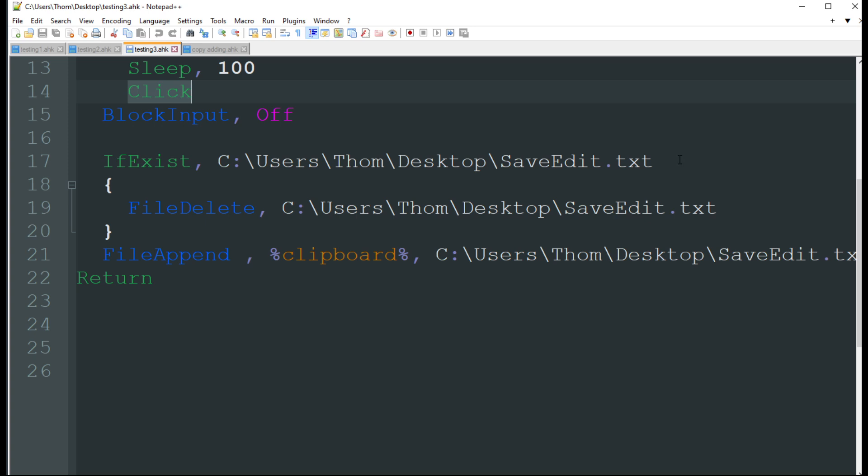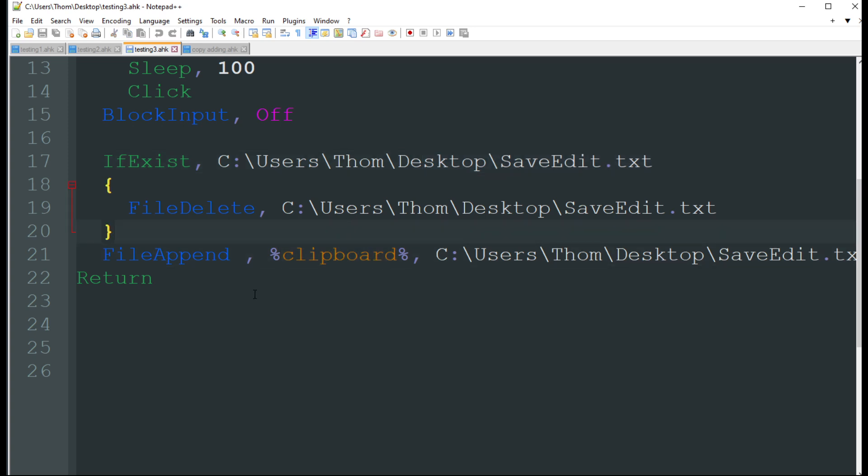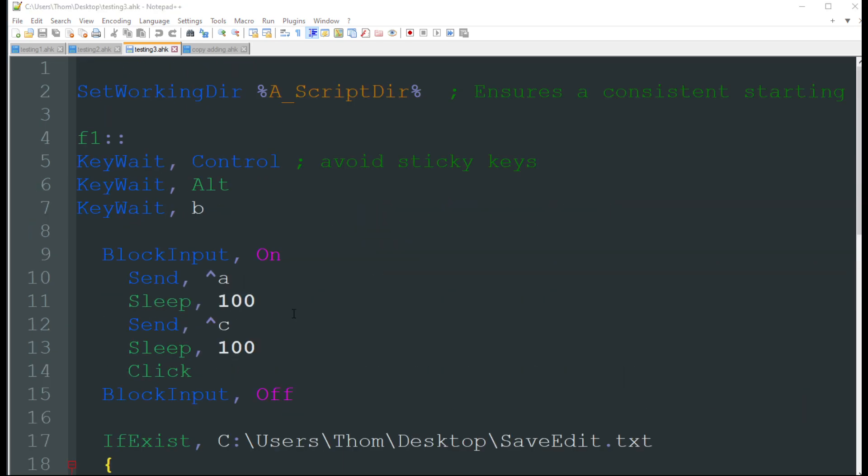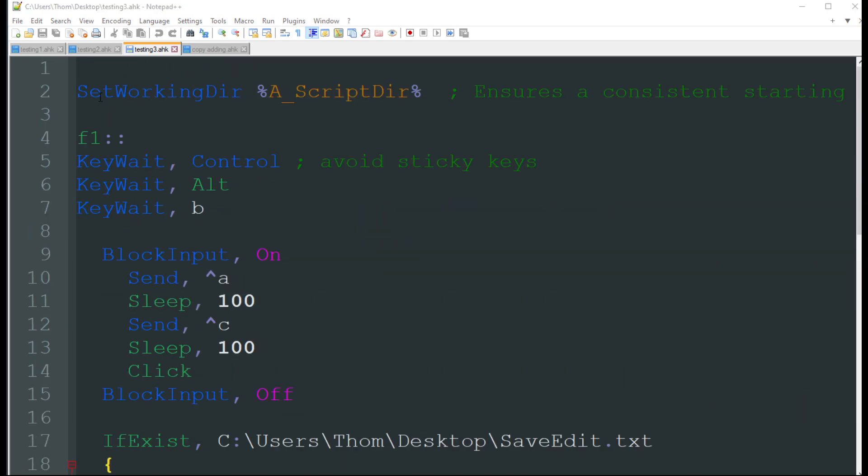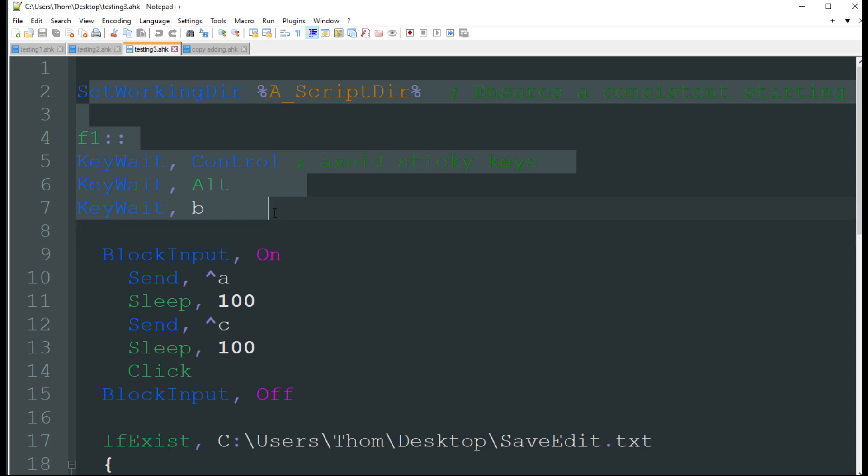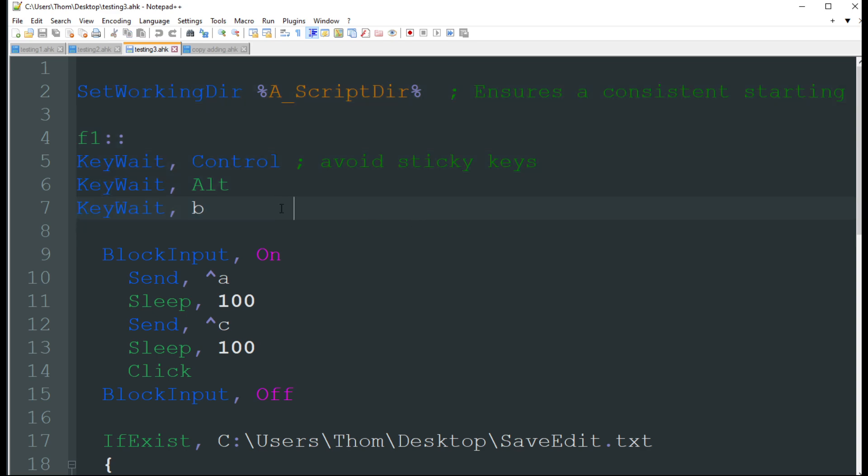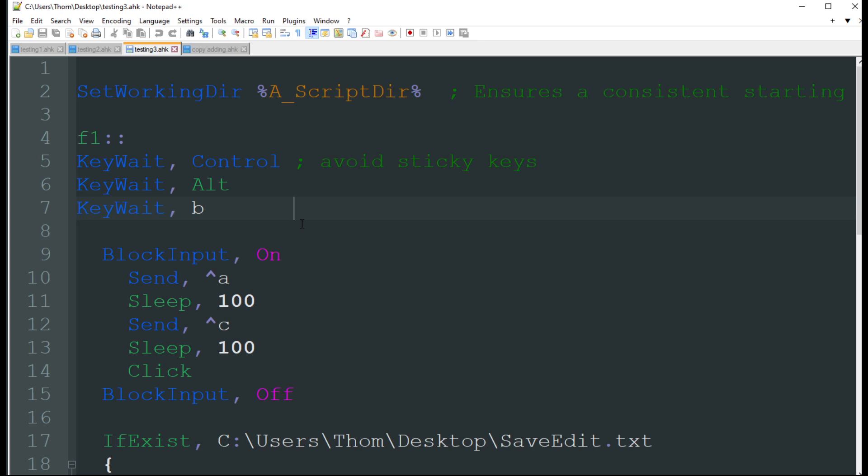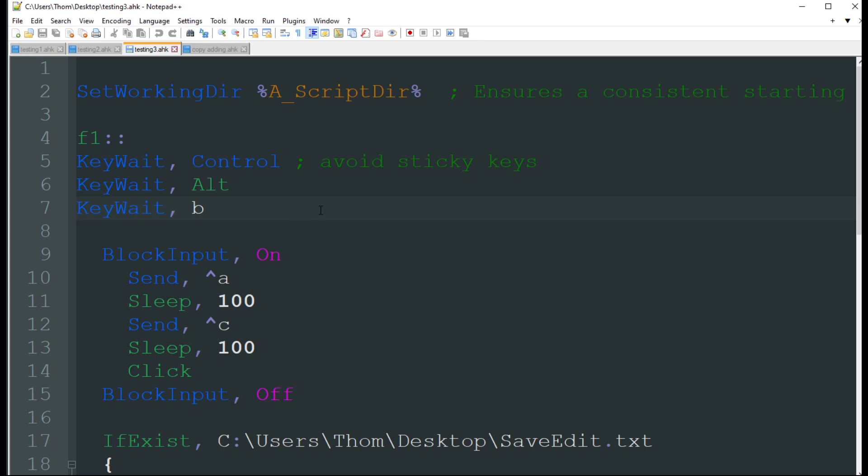If exists, basically it's looking for something called save edit dot text. It's going to delete that file and then it's going to take the clipboard and create that file. Obviously this doesn't really exist on my desktop right now. I'm going to go ahead and run this. I'm going to go ahead and highlight the first part of this code. I'm going to push F1. Actually sorry, this is for highlighting everything. So you can use this on a browser, whatever, notepad, Word document. We're going to push F1.